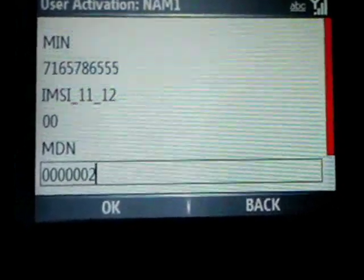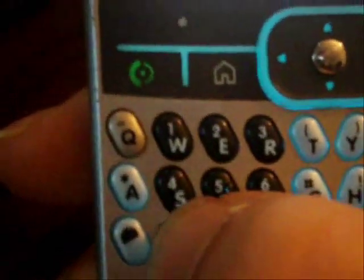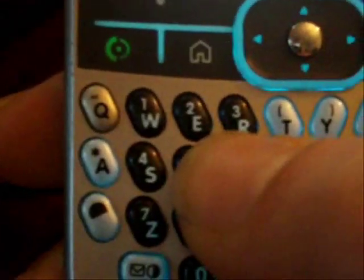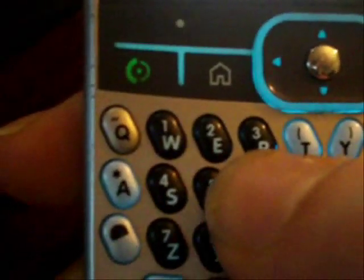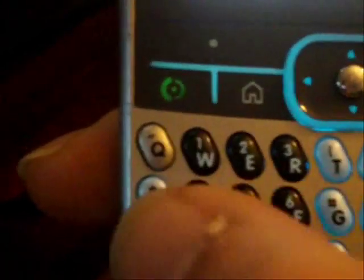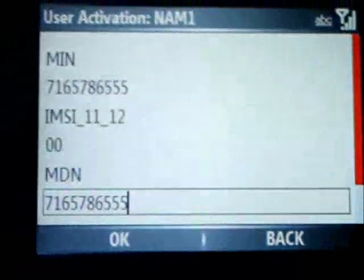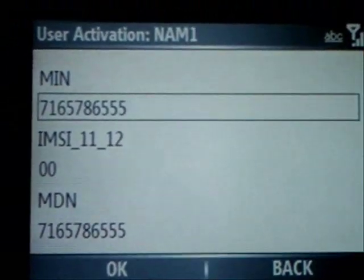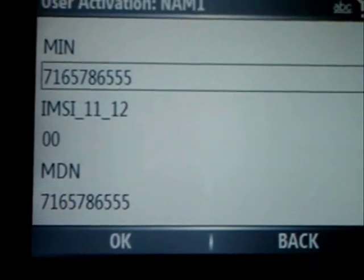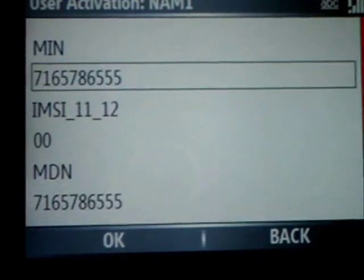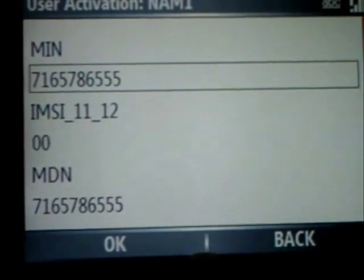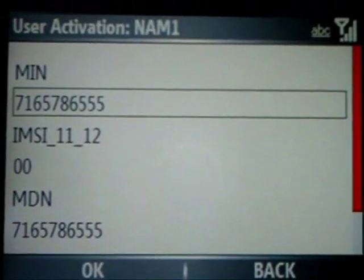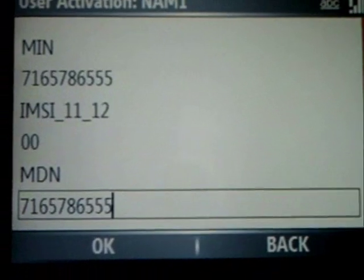The MDN will be your 10-digit Cricket number. These two numbers are different, but I'm just putting the same so you know how it works. Normally the MEN number will be different, so you just contact Cricket and they'll give it to you.